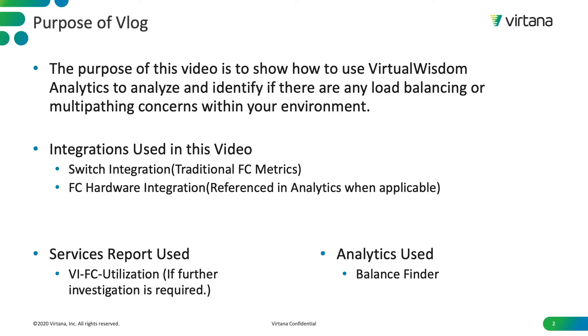The services report used if you want to do further investigation would be VI Fiber Channel Utilization. Any analytics we will use are Balance Finder.